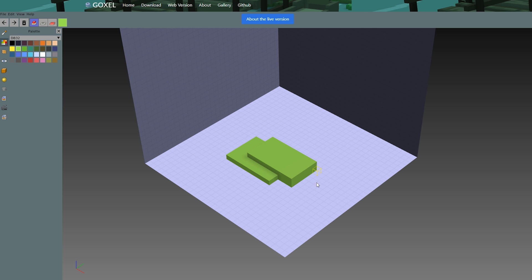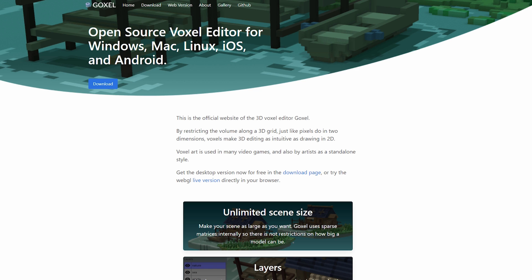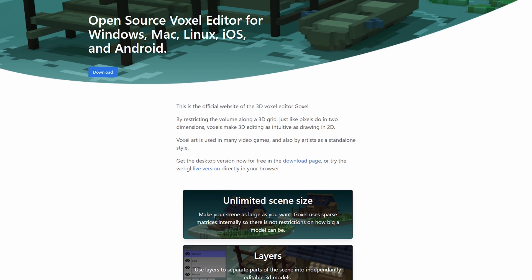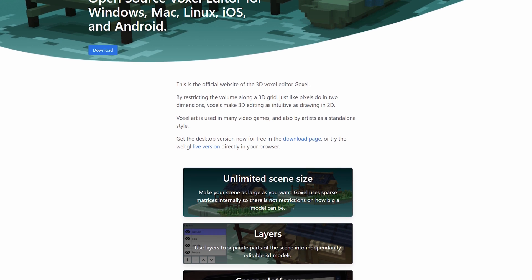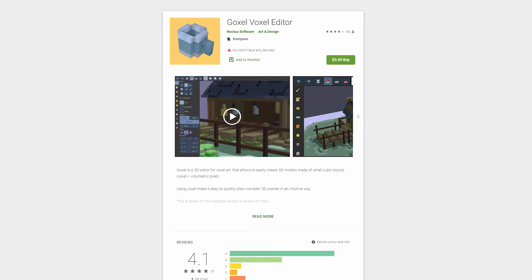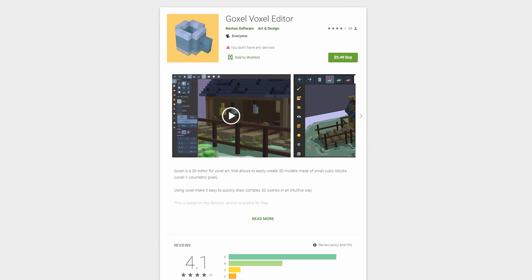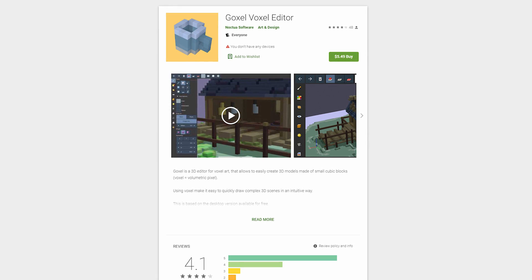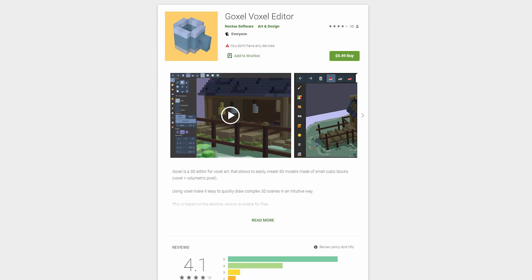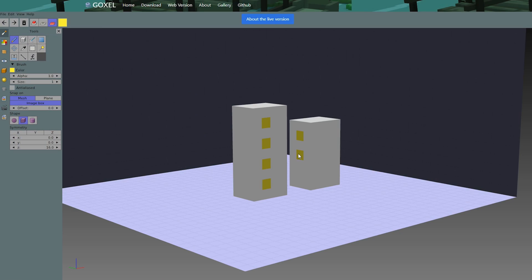Next is Goxel, which is a free open source voxel editor. It's unique because not only can you create with it on your desktop, but you can also download it as an app on both iOS and Android so you can easily create on the go. You even have the option to create right in your web browser with the live version they have built into their website.